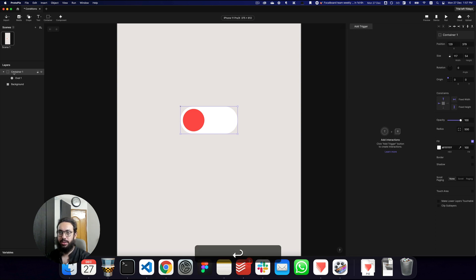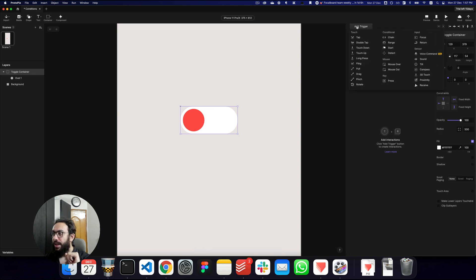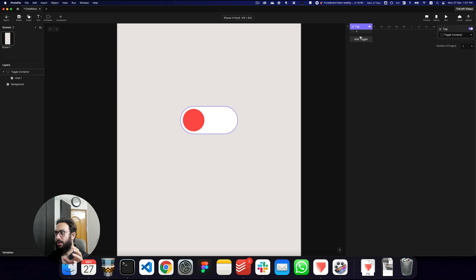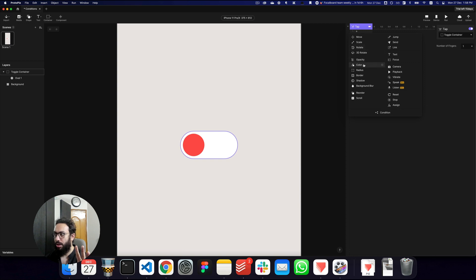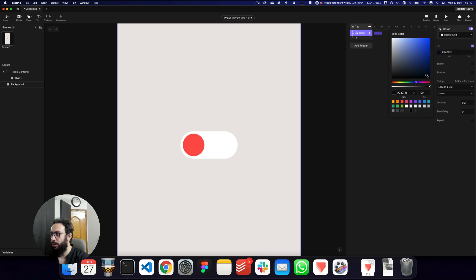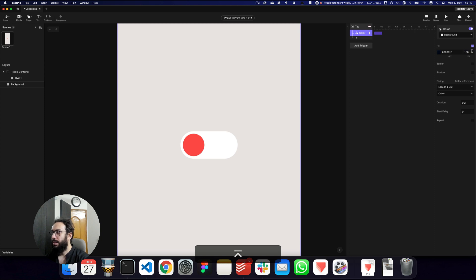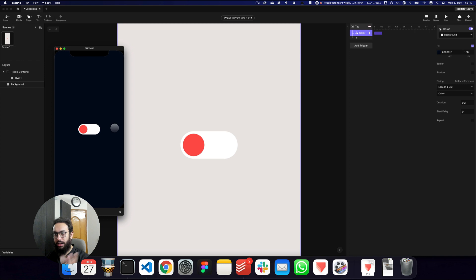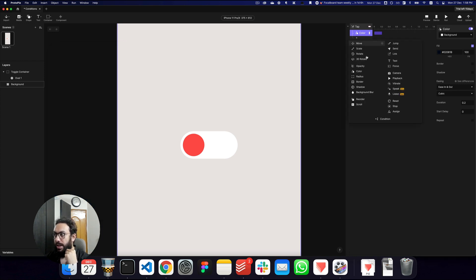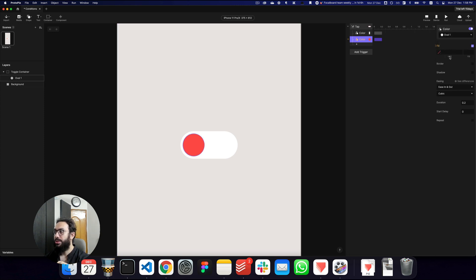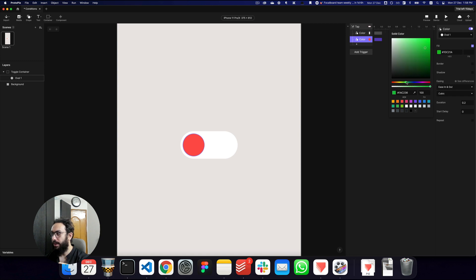Let's rename this and say: anytime I tap on the toggle container, what should happen? Several things need to happen. First, I want to change the color of the background behind it to something dark — a bluish tone at 100% opacity. I also want to change the color of the oval inside the toggle to a lighter tint.